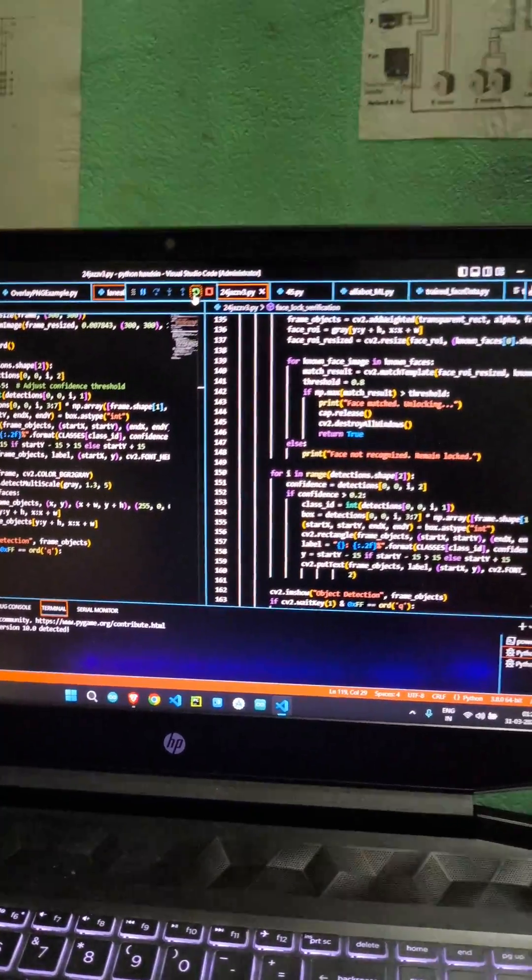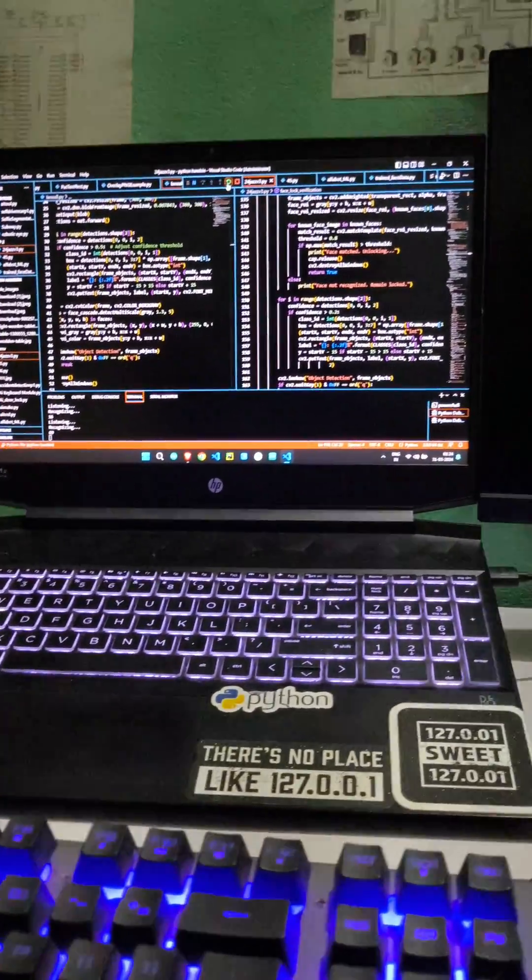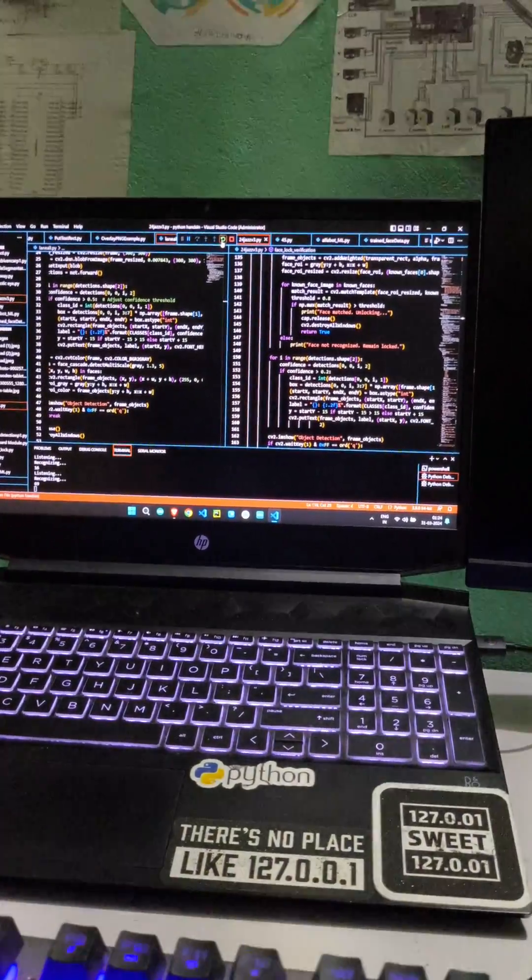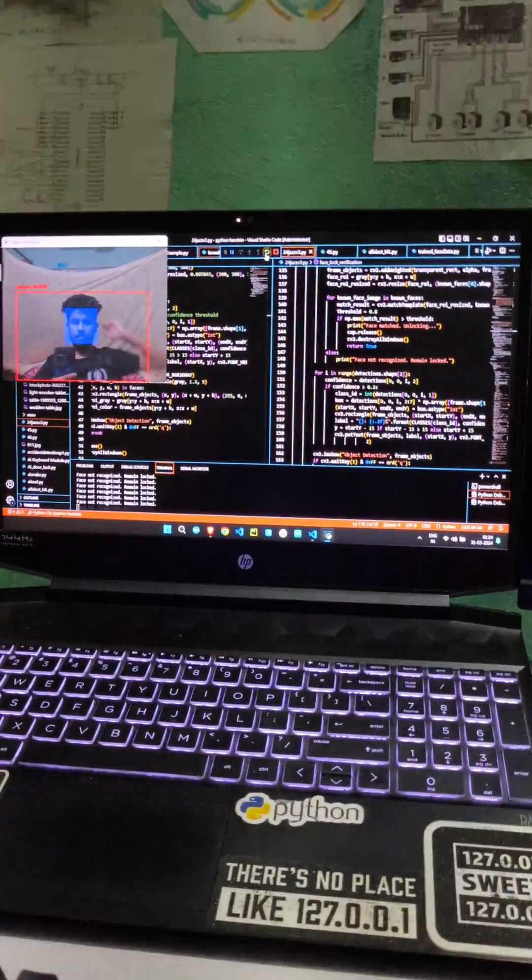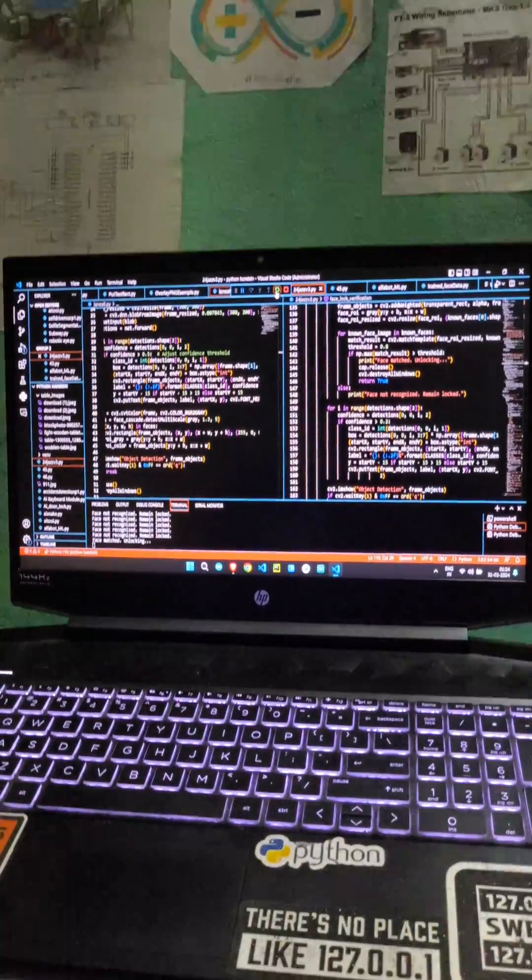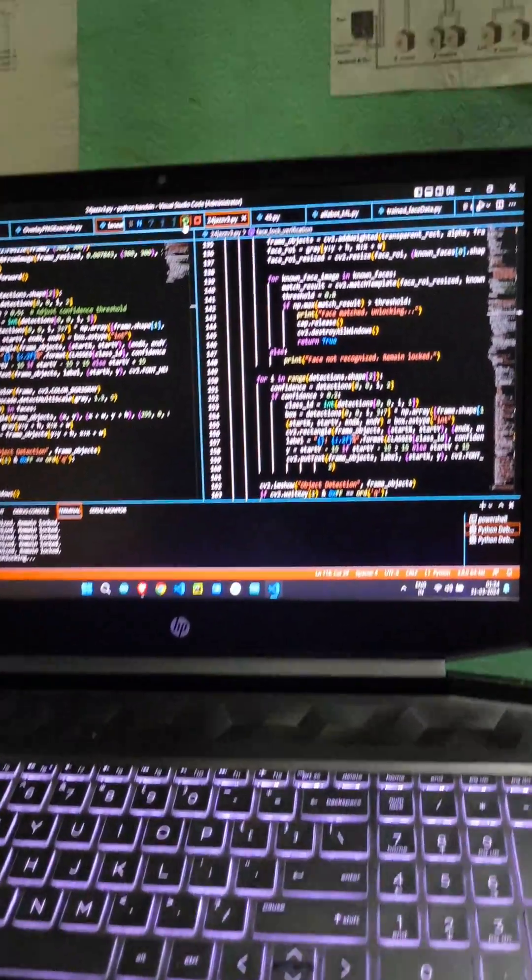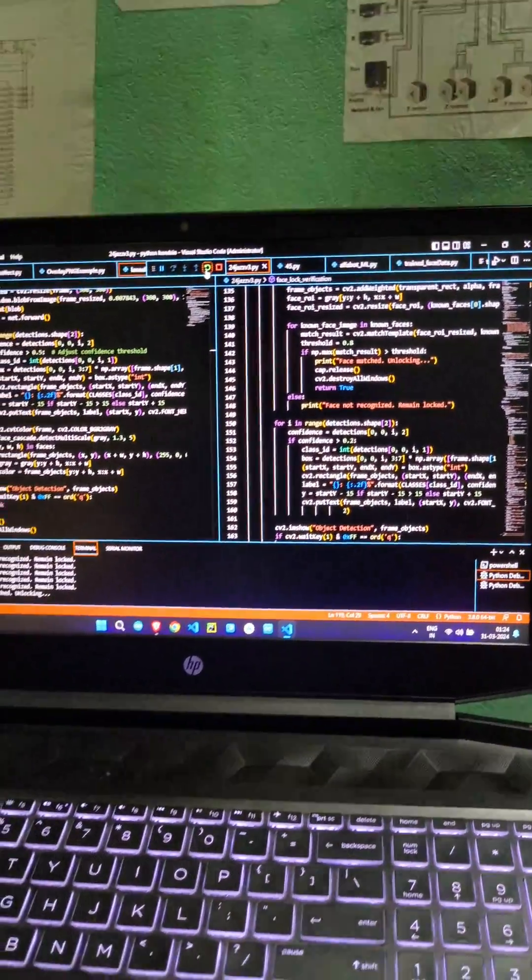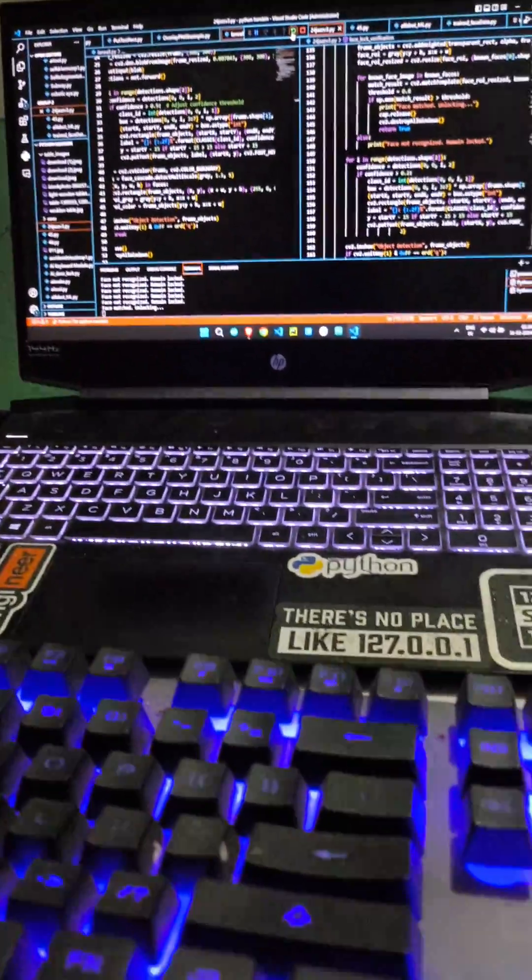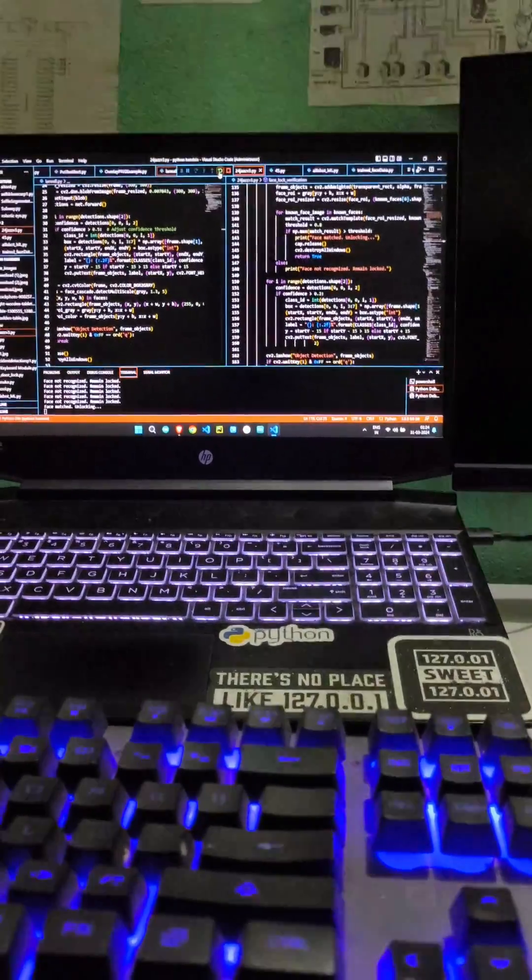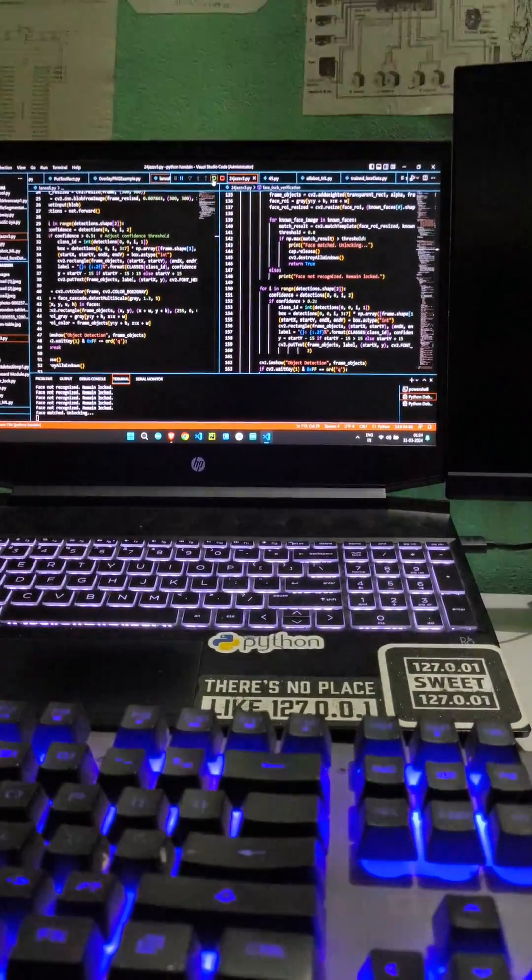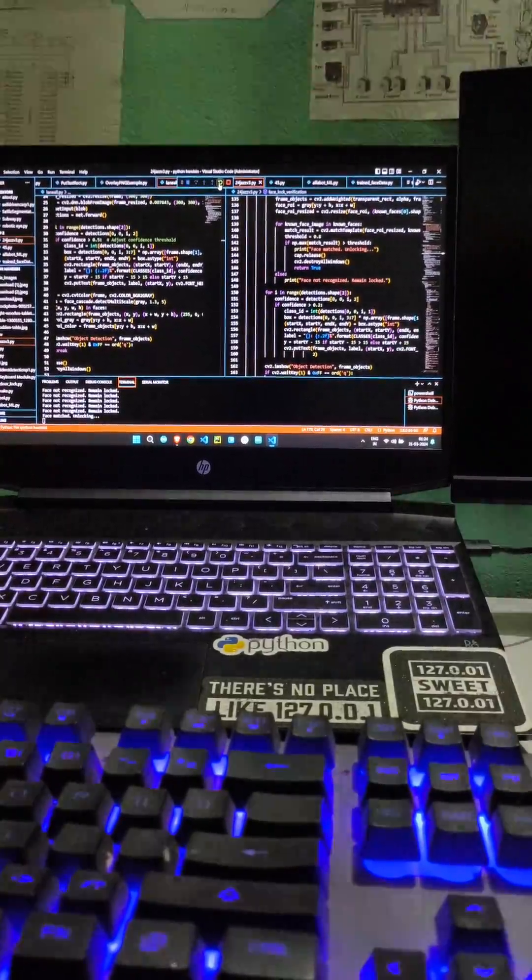69. Facelock verification initiated. Welcome back brother. The system will be starting to prepare. Wait for a couple of seconds. Now the system is fully operational.